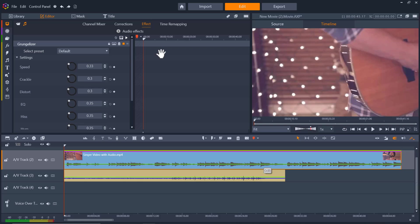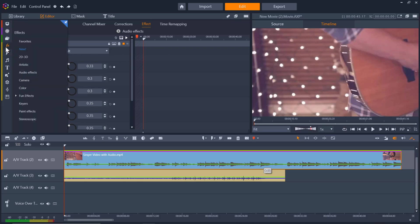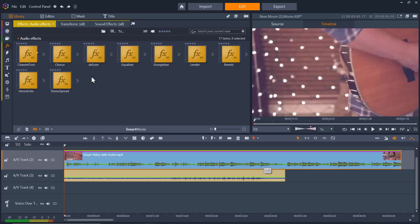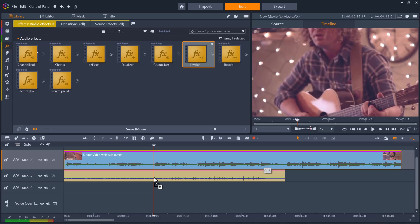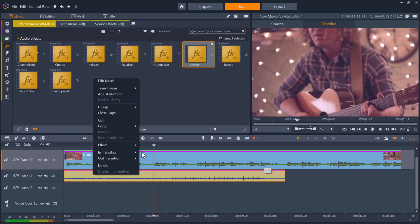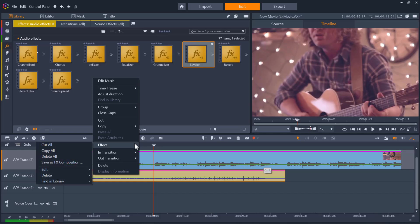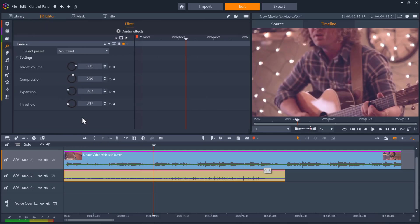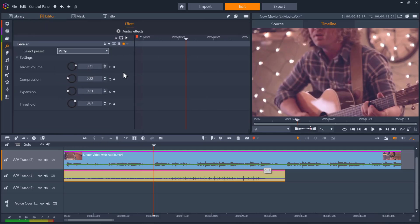Another way to add an audio effect to your project is to go to the library panel and go to effects, then audio effects. Then drag the effect from the library onto your audio or video clip. You can make custom edits to any of the default settings by right-clicking on your clip on the timeline and going to effect, edit, and selecting the applied effect. From here, make any adjustments you wish or select a different preset.